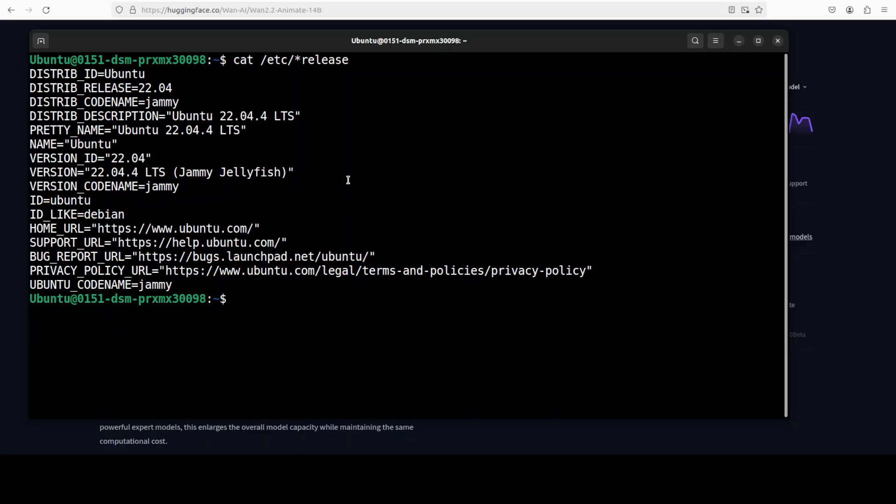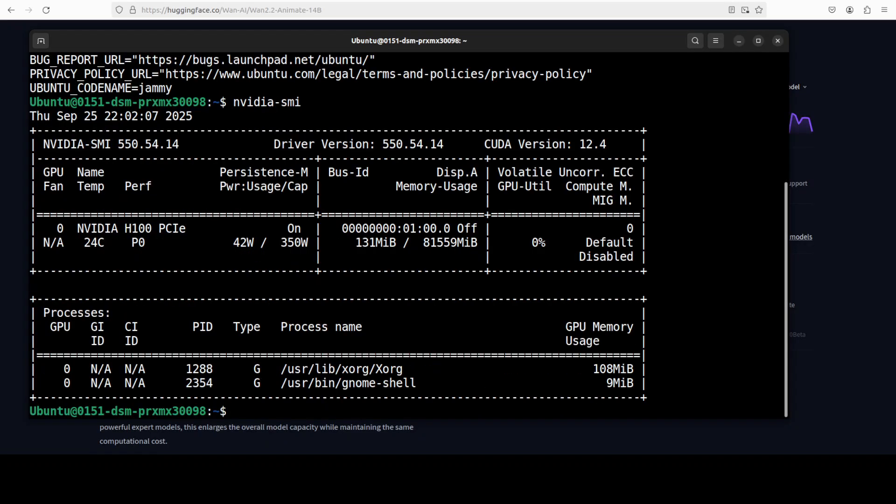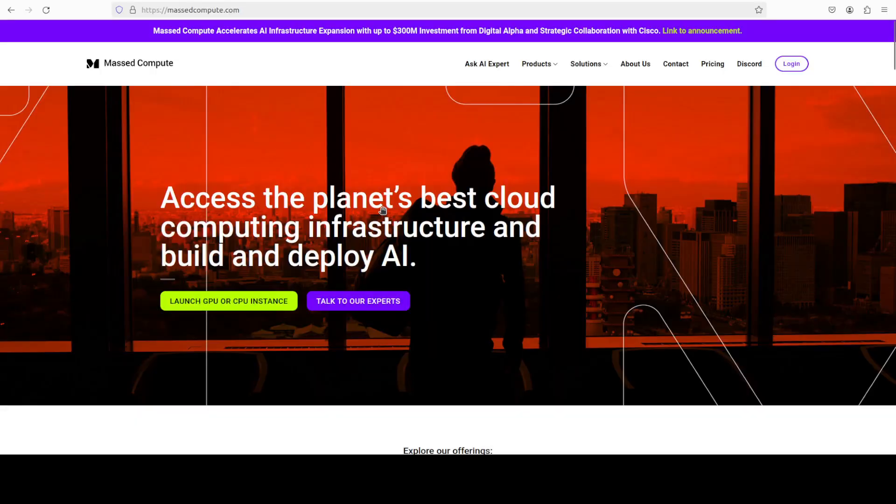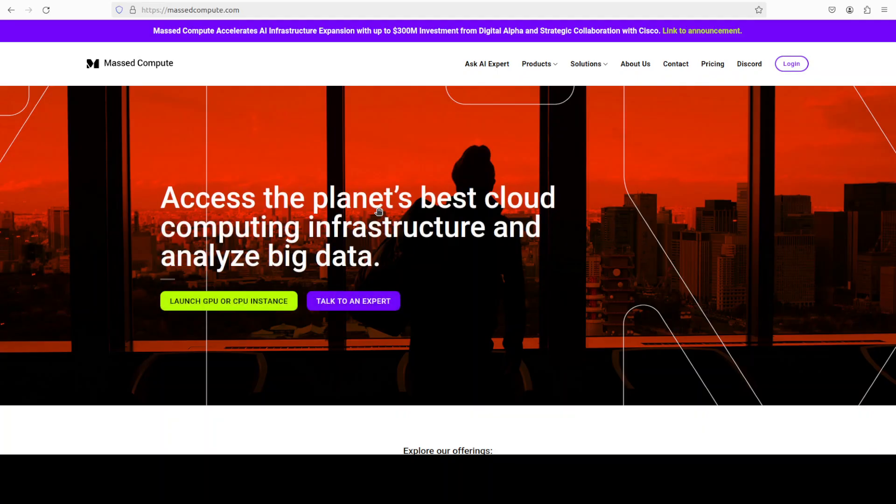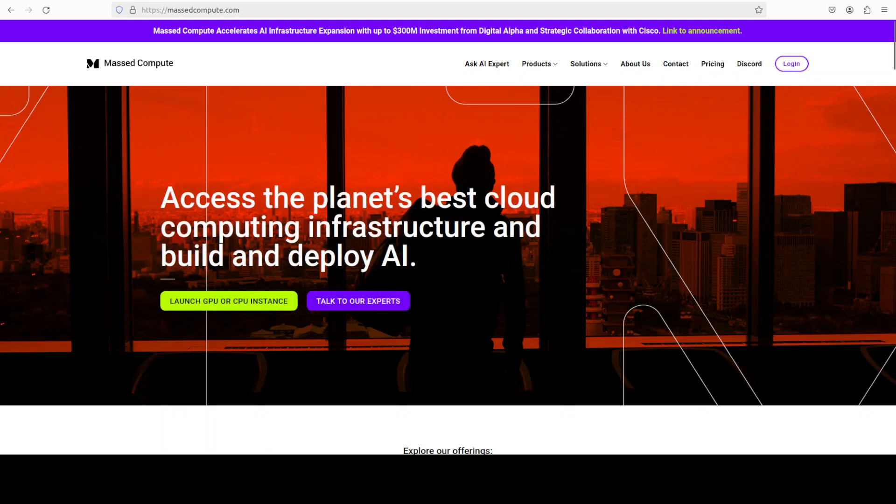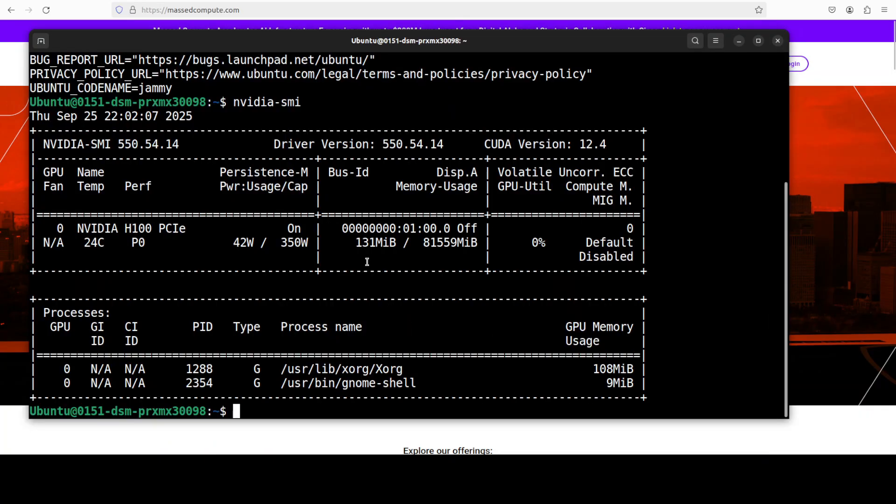I am going to use this Ubuntu system. I have one GPU card, NVIDIA H100 with 80 GB of VRAM. If you're also looking to rent a GPU at a very affordable price, you can find the link to Mass Compute in the video's description with a discount coupon code of 50 for a range of GPUs. Okay, so first up let's create a virtual environment.